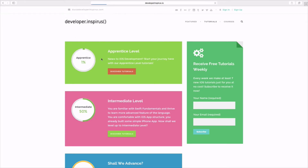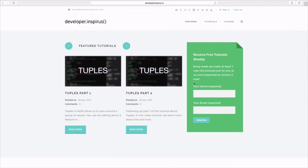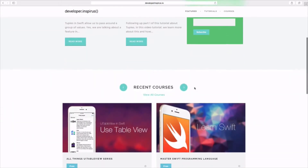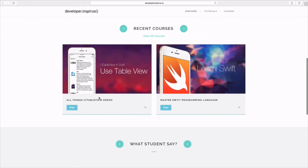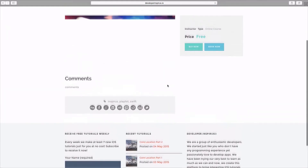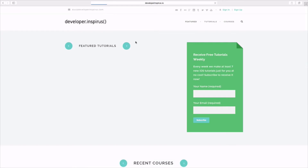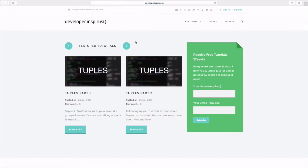The special thing about this is that we have a completely learning system embedded into this website. We now have two new courses: the first one is 'Master the Swift programming language,' and the second one is 'All Things UI Table View Series' for intermediate level. I put them out for free. All you need to do is sign up to join the course. You can comment so that I can review and answer your questions personally.